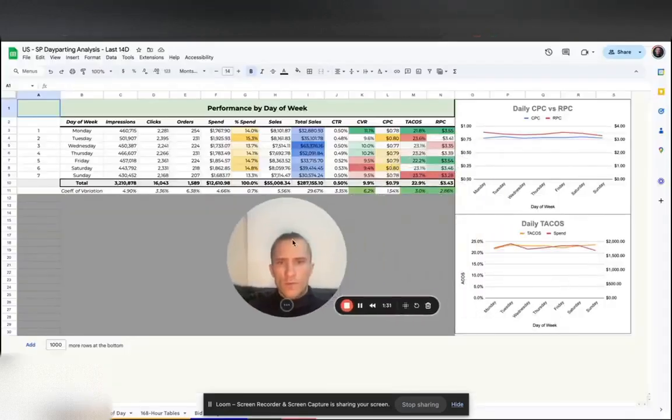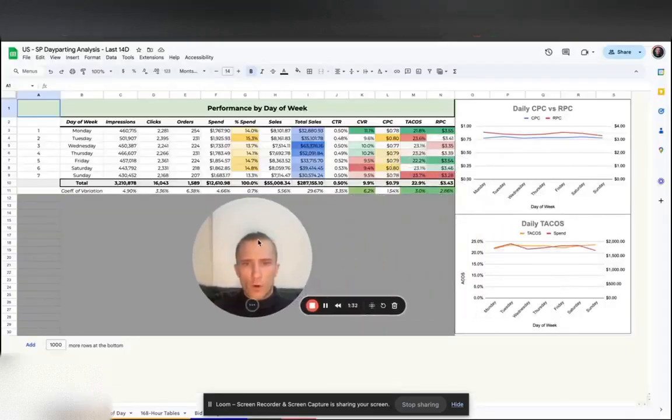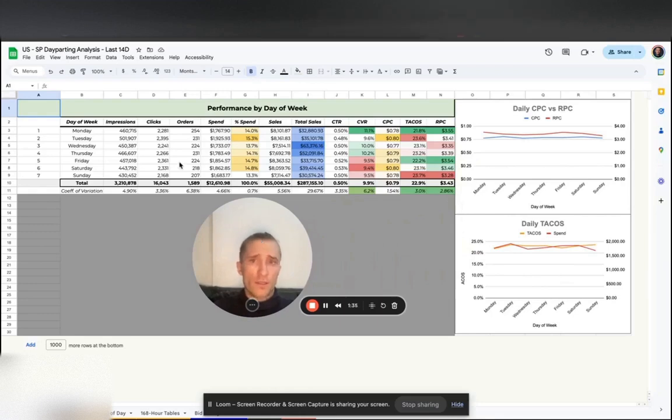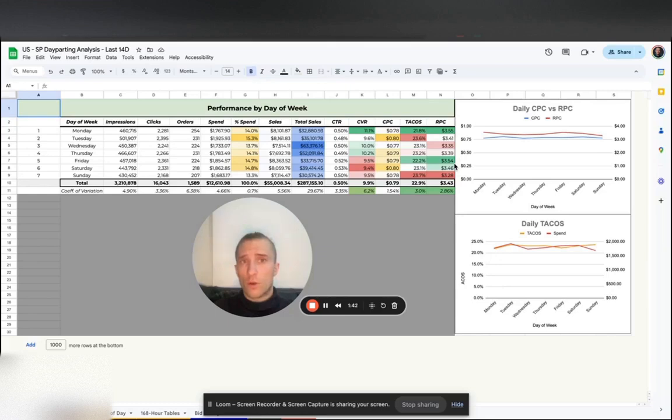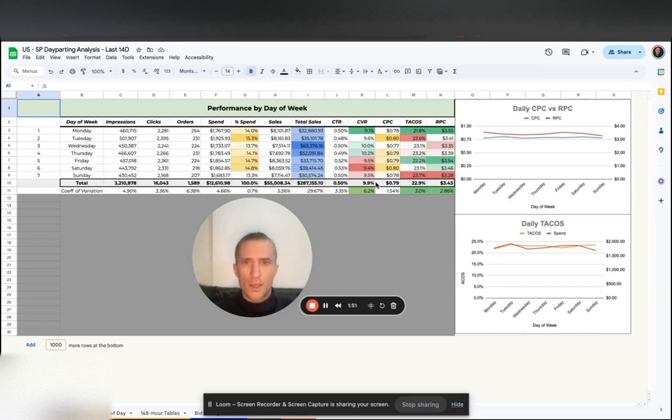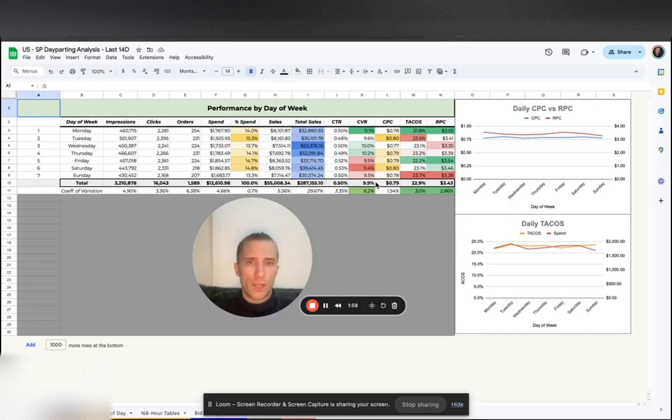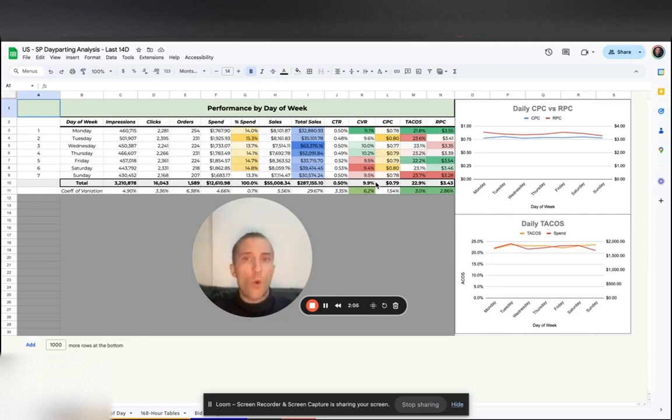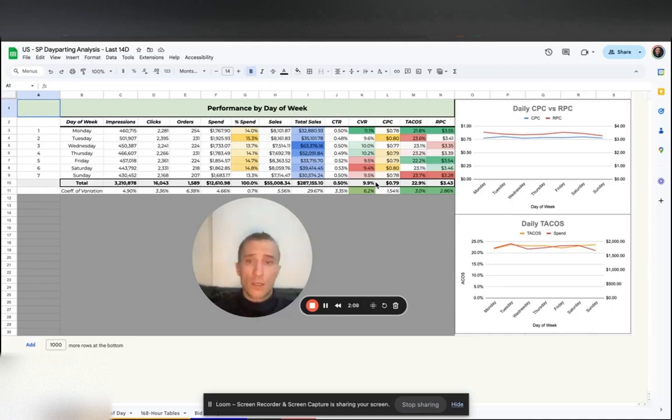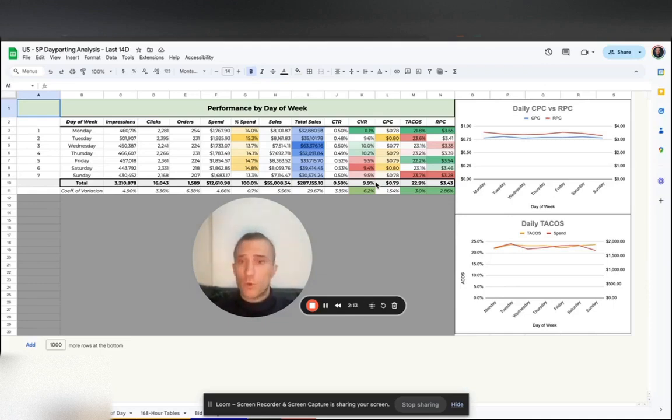So the first metric and framework we're going to talk about is day-parting. This is the template from that Amazon ads podcast, which is a great resource to check out in order for you to acquire more knowledge. But long story short, we want to identify days of the week where we are running unprofitable potentially, and then allocate spend towards days where we have the highest total sales and lowest tacos and basically the highest conversion rate. And we want to shift budget away from days where we're basically either unprofitable or just not as profitable as we would want to be.